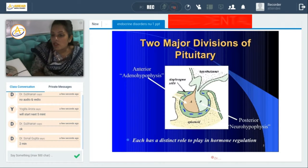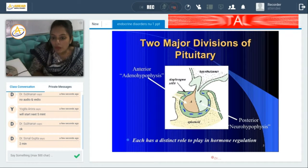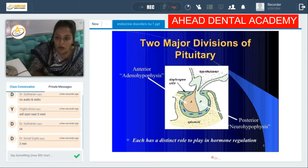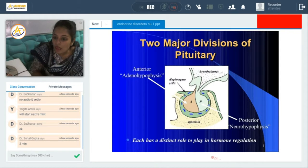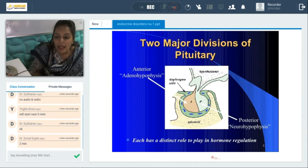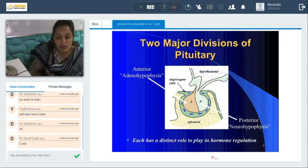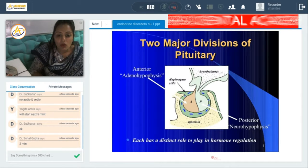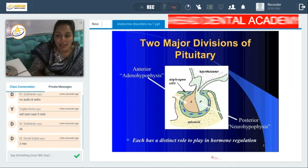First we are going to start with the pituitary gland. There are two major divisions of the pituitary gland. As we can see, the pituitary gland is lying in the sphenoid bone and is directly connected to the hypothalamus. Surrounding it we have the diaphragma sella, which has placed itself very comfortably around it.